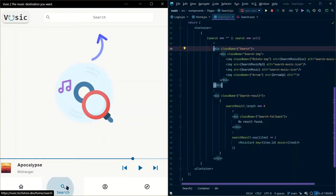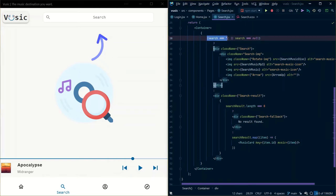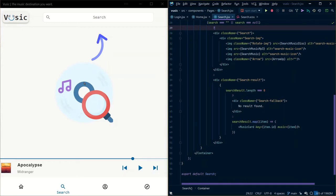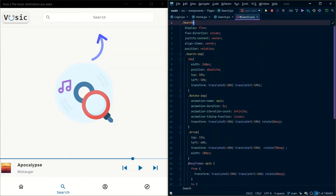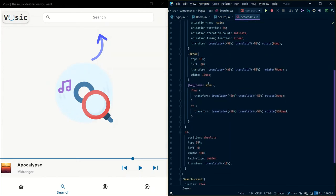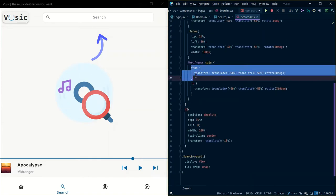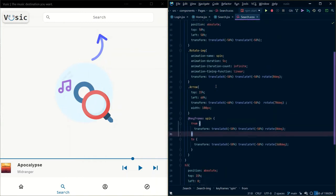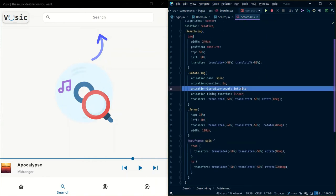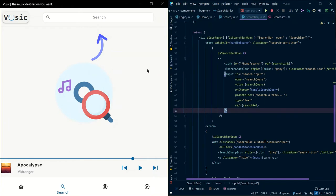Now I'll explain the search functionality. If the search query is null or empty, I display an image which has a rotating disk at the back. I have used the CSS 'animation' property and a keyframe 'spin' where I am just rotating that image continuously for infinite iterations. Now for the search bar: whenever the user clicks, it expands, and when they click the close button, it contracts.